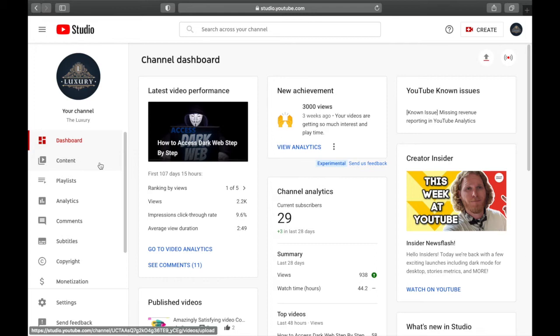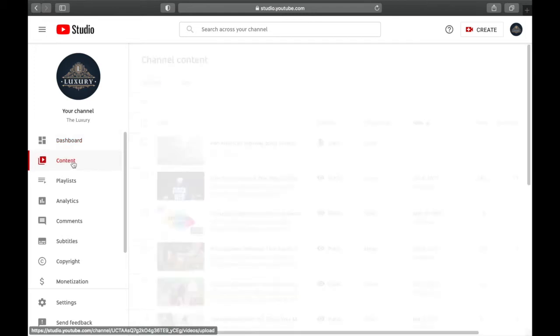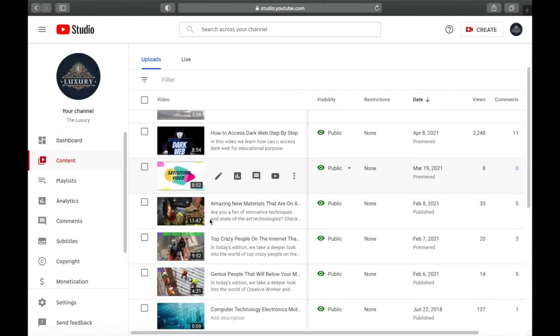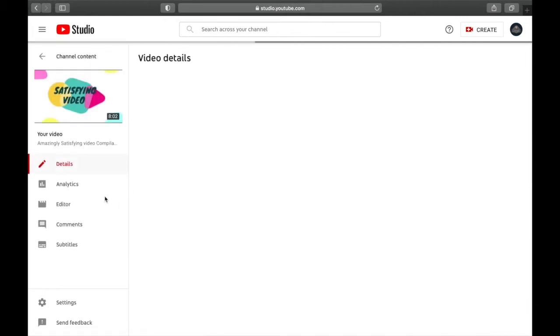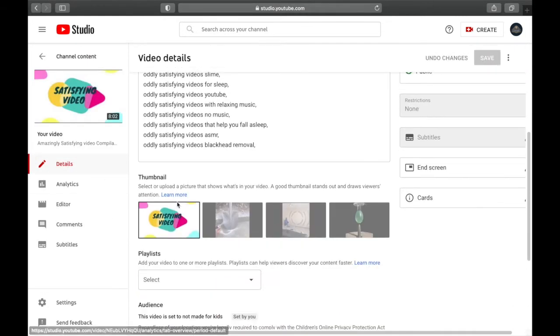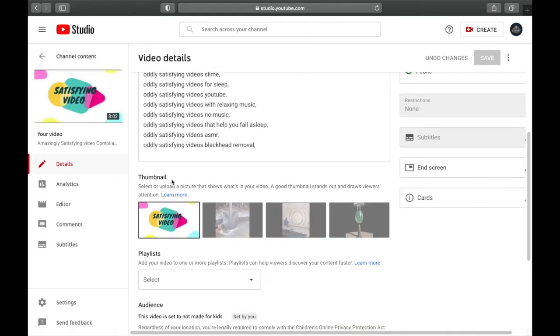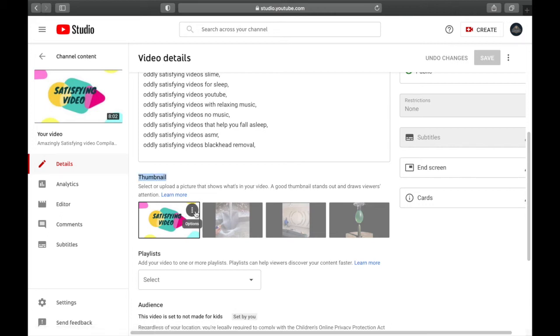If you want to upload a thumbnail to your already uploaded video, go to Content and select any particular video. For example, we're going to go for the Satisfying video. Click on this, and in here you will see multiple options. Scroll down and you'll see a thumbnail option. Click on the three line dots.